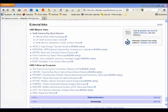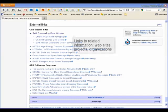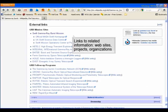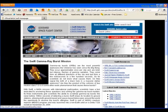At the end of the Wikipedia entry, you will also find a list of external links. These are typically links to related information such as websites, projects, and organizations. In this case, a mission website from NASA on observing gamma-ray bursts.